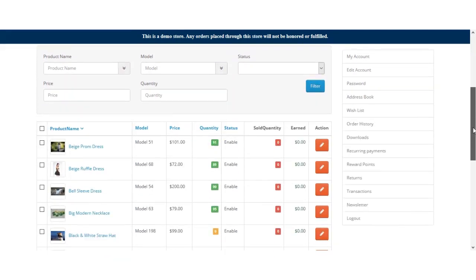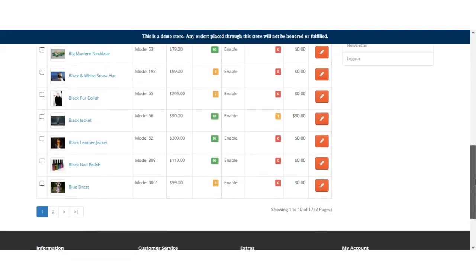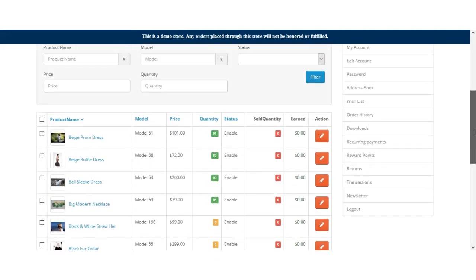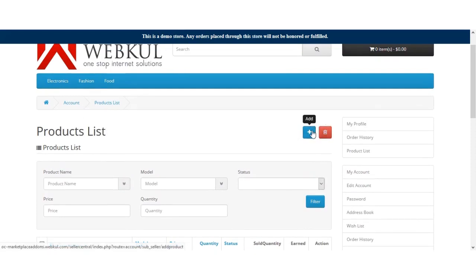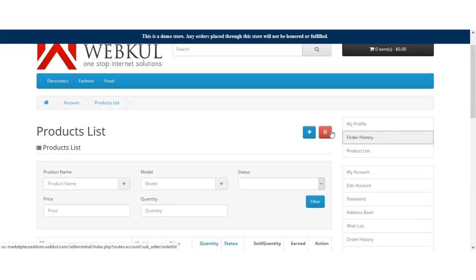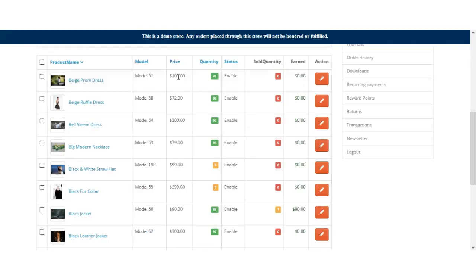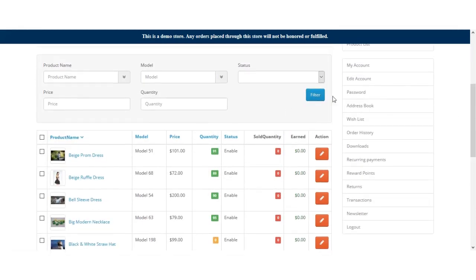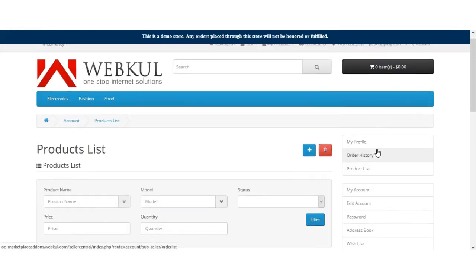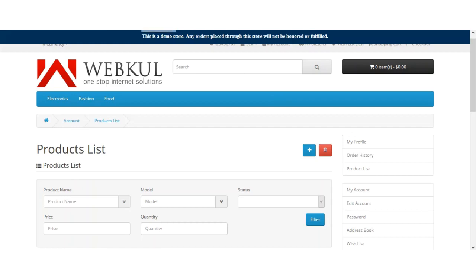Under the product list, the sub-seller can find all the products of the seller. He can edit, add, or delete any number of products. For the order history, the sub-seller has the same authorization and can check the order history and perform the rest of the operations. Now let's see how the admin can create sub-sellers in place of the sellers.